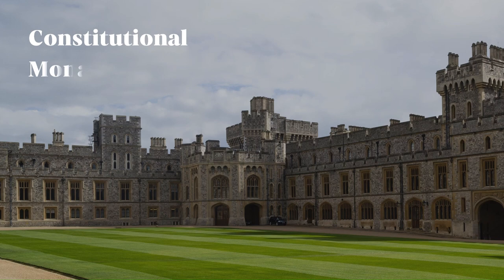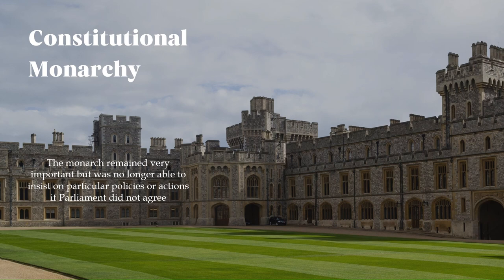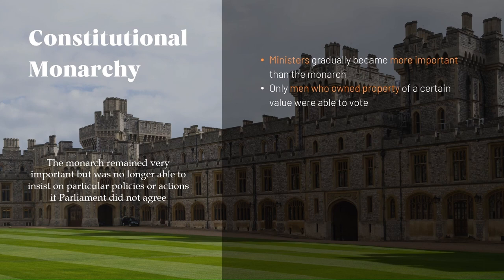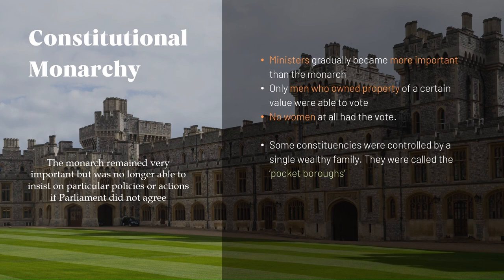The laws passed after the Glorious Revolution are the beginning of what is called constitutional monarchy. The monarch remained very important but was no longer able to insist on particular policies or actions if Parliament did not agree. After William III, the ministers gradually became more important than the monarch, but this was not a democracy in the modern sense. The number of people who had the right to vote was still very small — only men who owned property of a certain value. No women had the vote. Some constituencies were controlled by a single wealthy family, called pocket boroughs. Others had hardly any voters and were called rotten boroughs.